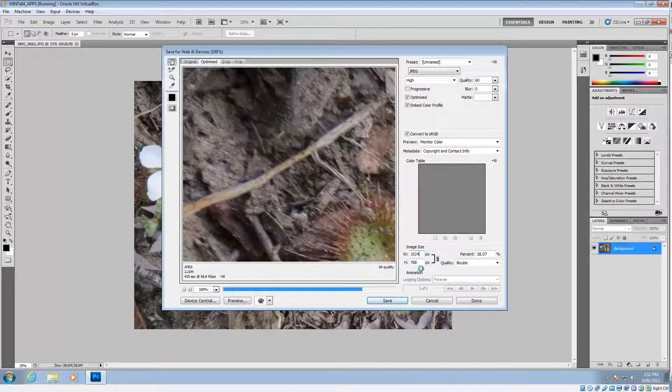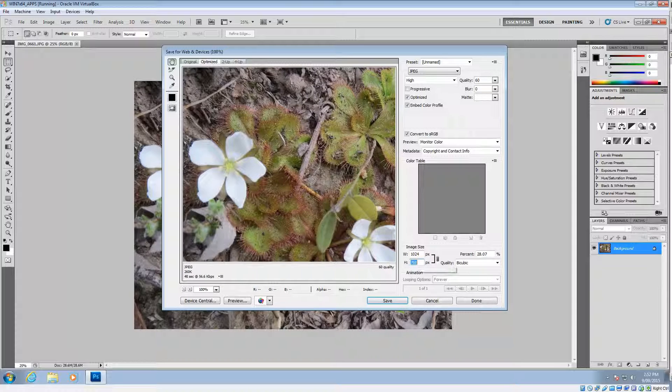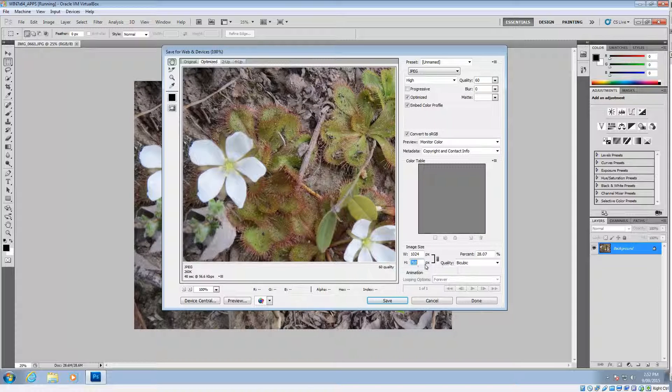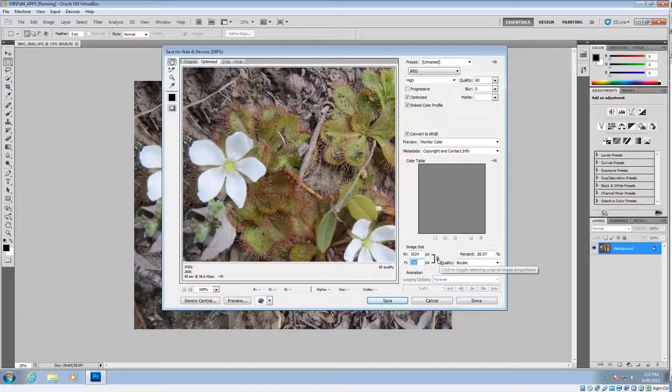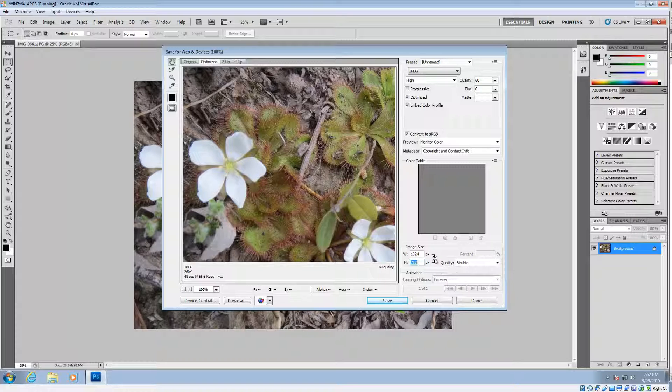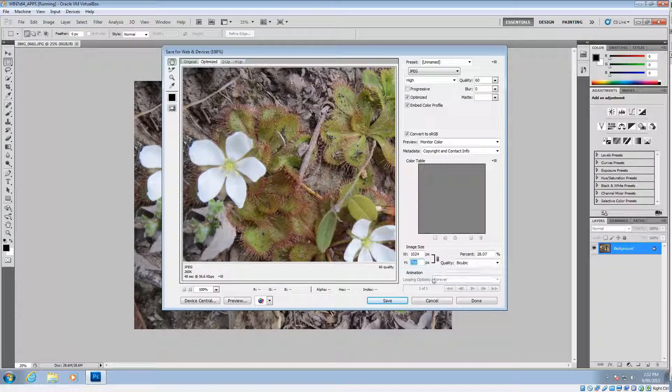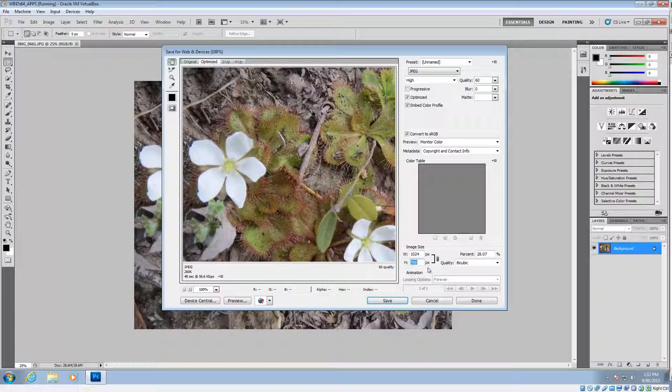Now that will automatically adjust the height to 768. If it doesn't do that, then you need to check the little chain box there and make sure that that's locked in like that. So 1024 by 768, that's for WordPress. You can do whatever size you like.